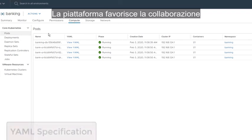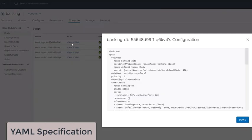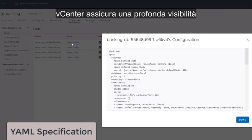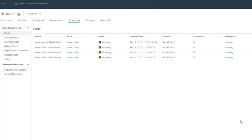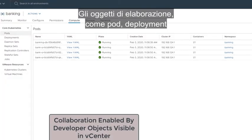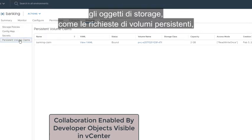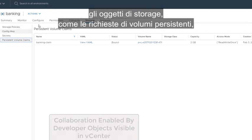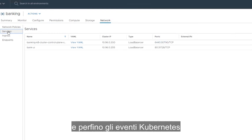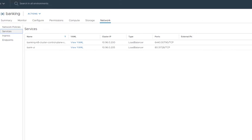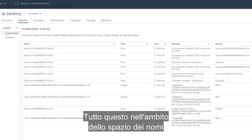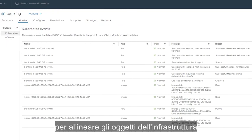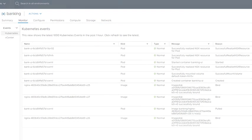The platform promotes collaboration between developers and operations teams. vCenter provides deep visibility into all of the objects created by the developers. Compute objects like pods, deployments and Kubernetes clusters. Storage objects like persistent volume claims. Network objects like load balancers and even Kubernetes events are surfaced to the operations team. All of this in the context of the namespace to align infrastructure objects into application-centric management.